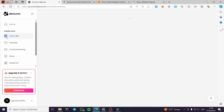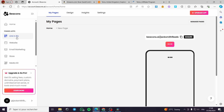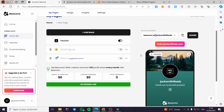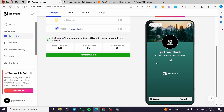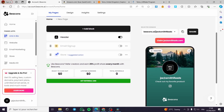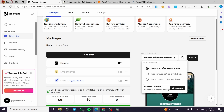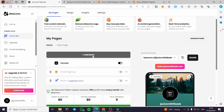To set everything up in beacons.ai, go to 'Link in Bio.' You can put this link in bio on your Instagram, Pinterest, Facebook, or any platform. I already have a preset theme created with my logo, name, and title or description. To add content, you can go ahead and click 'Add a Page' or 'Add a Block.' When you click 'Add a Page,' you can add a new page with its own domain and share it.